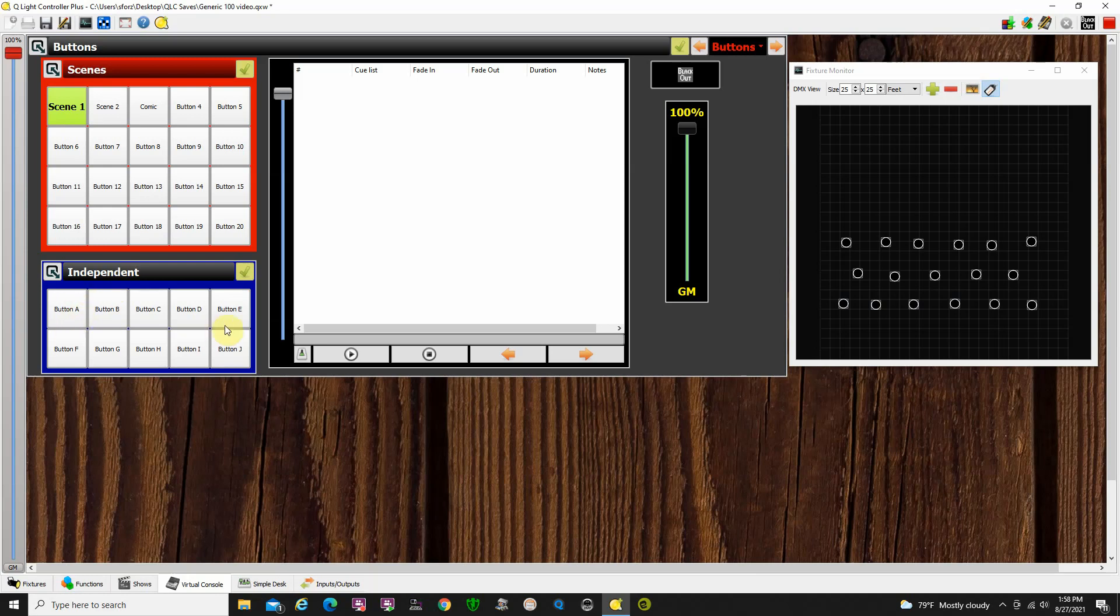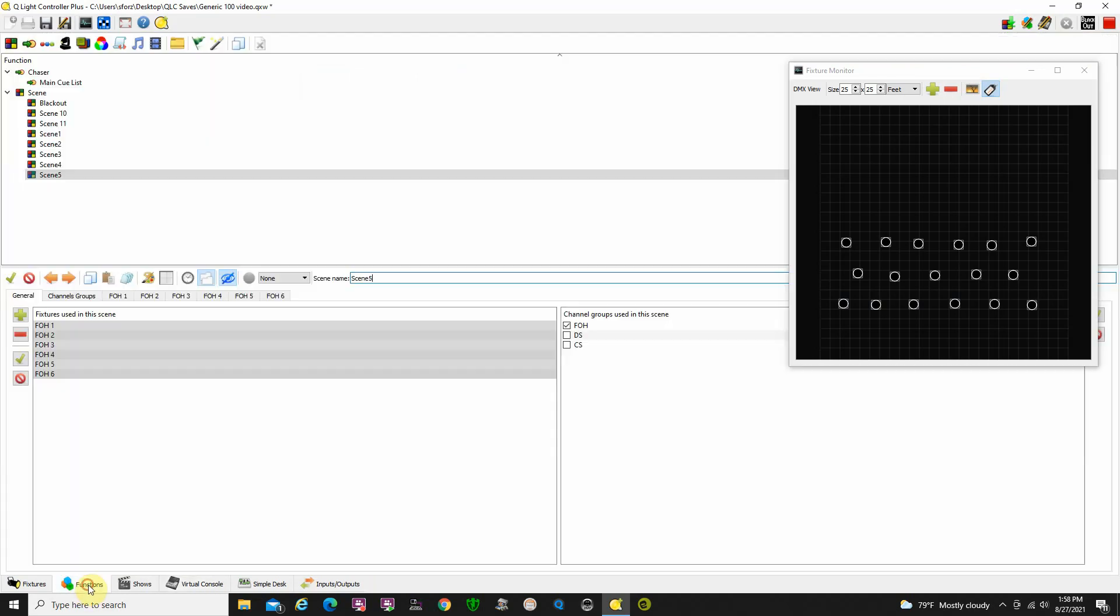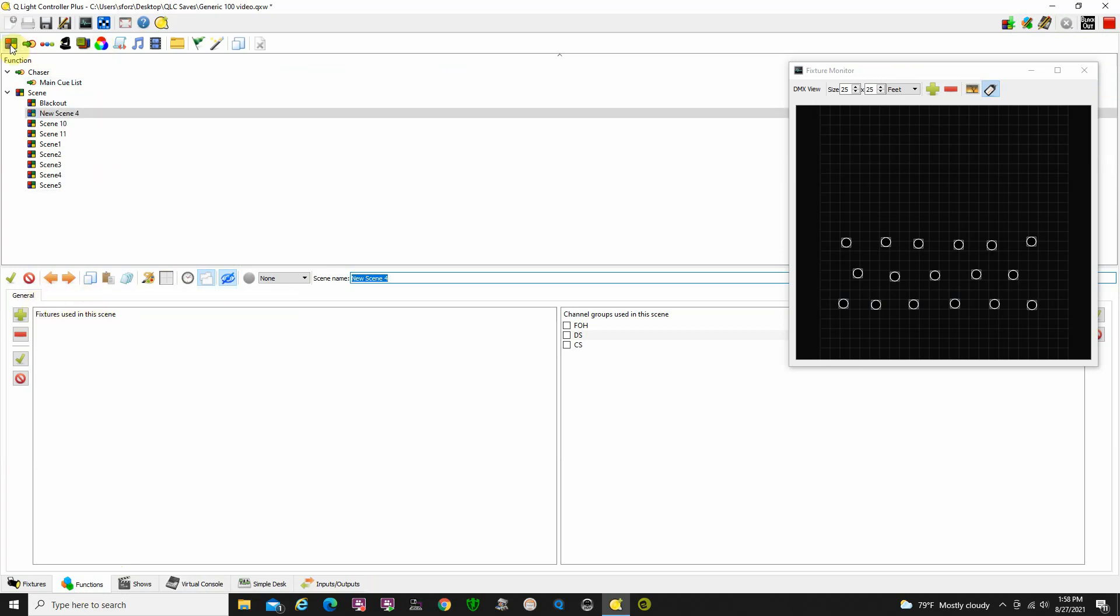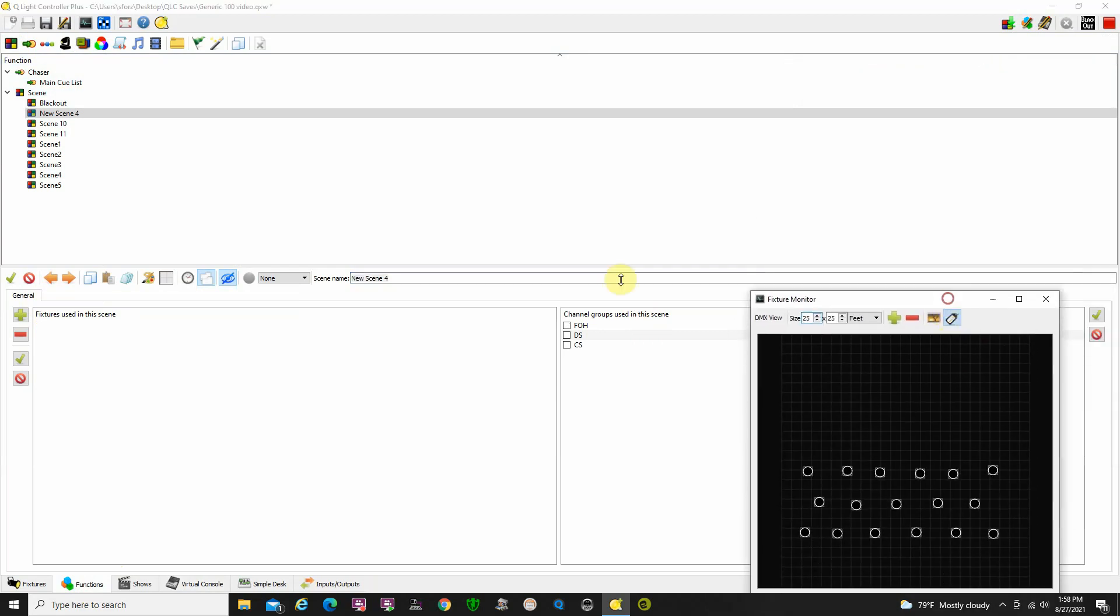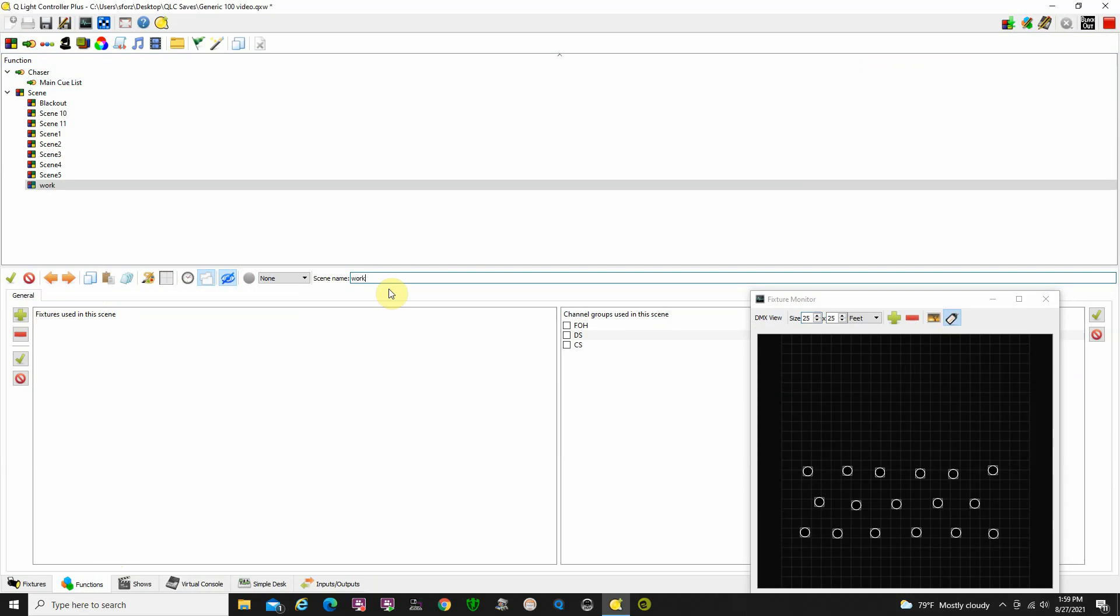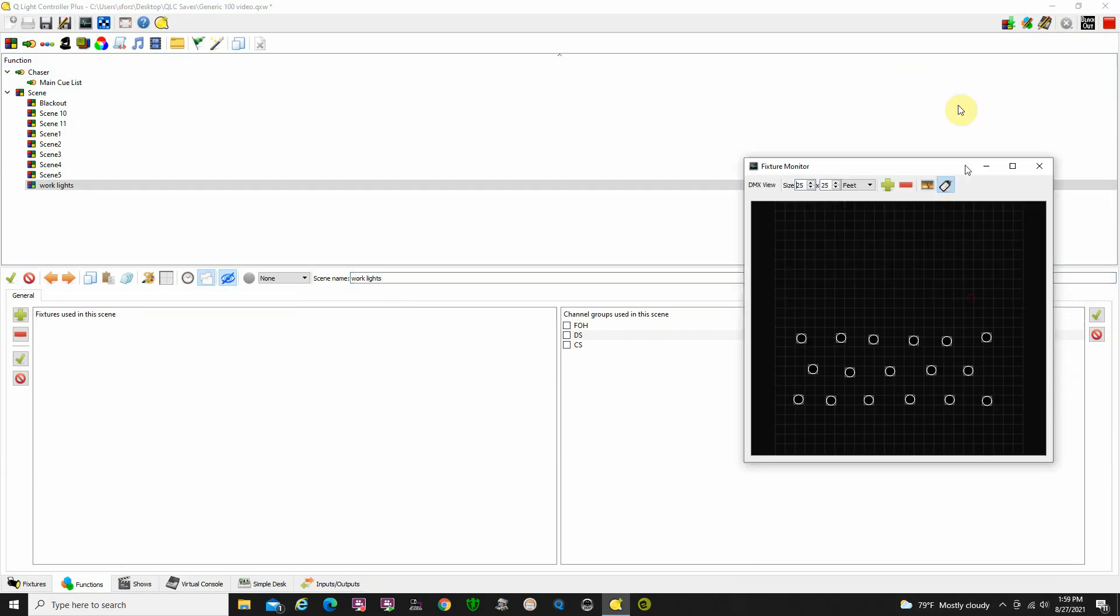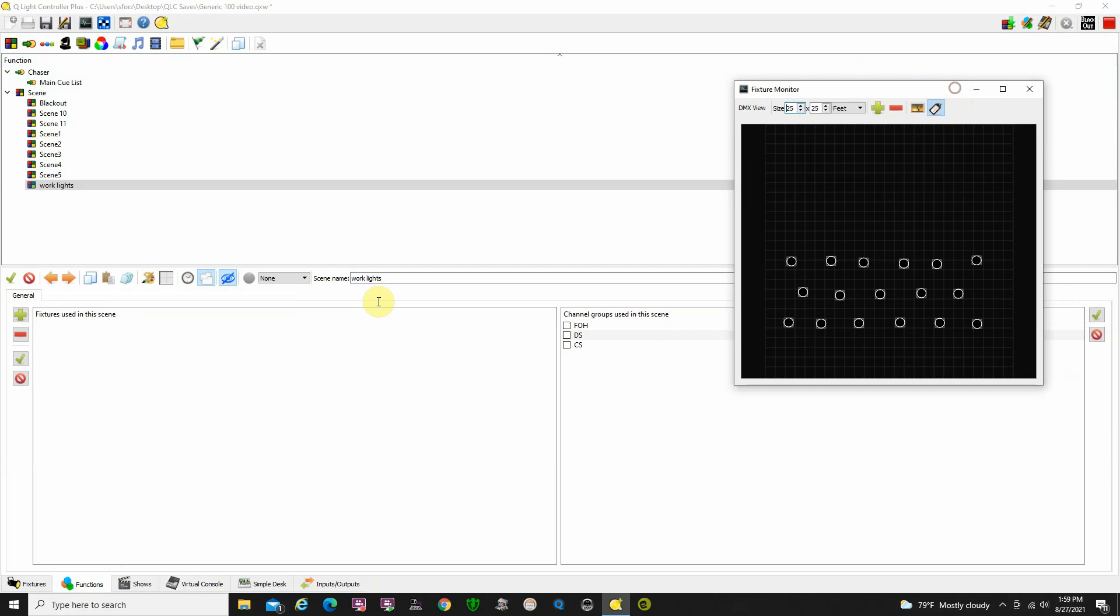So let's say, for example, we have some work lights that need to be on backstage. Let me go back to my functions thing here. I'm going to pick out, we're going to do a new scene. We're going to call it work lights. These might be just lights backstage to help the actors find their props or something. So you're going to have them on very, very dim.